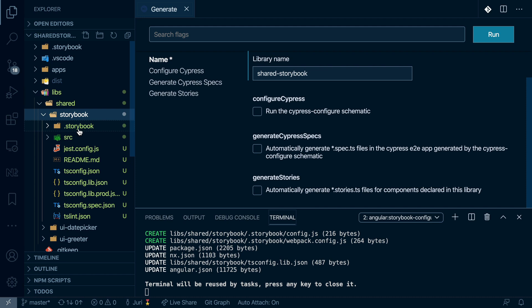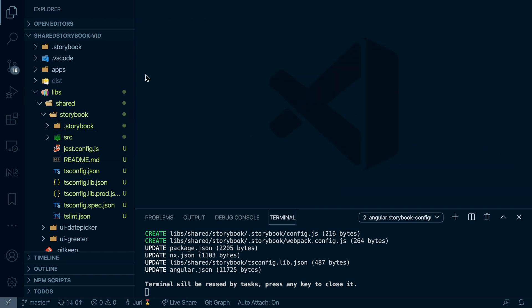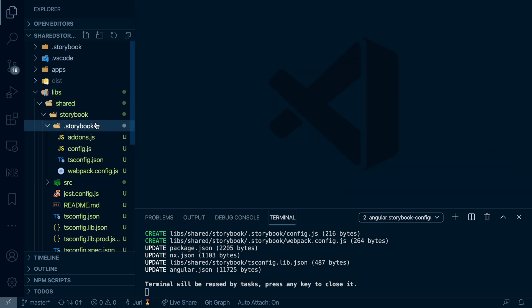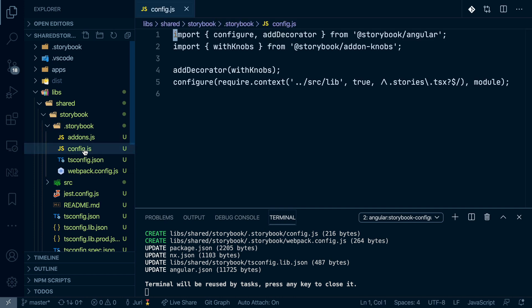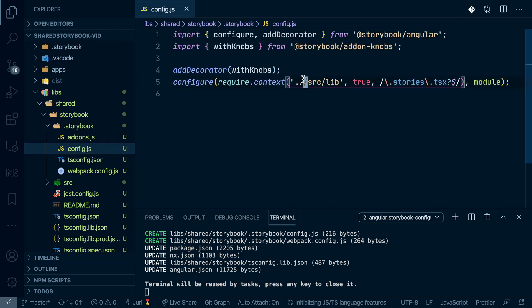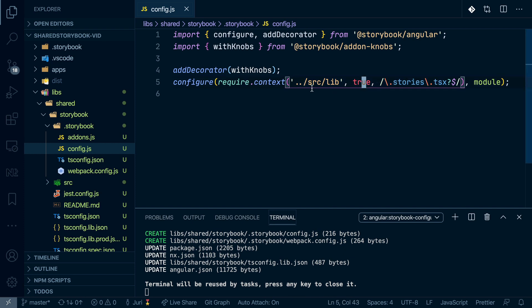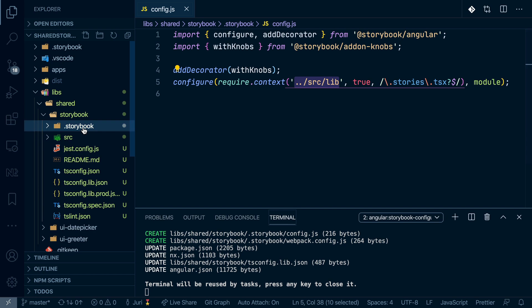And so what happened now is that we got that Storybook folder in here. Now if we open up that Storybook folder and look at it more closely, we can see that there is a configuration in here, which goes and searches for those stories.